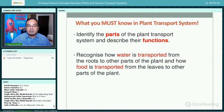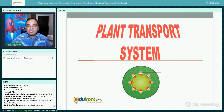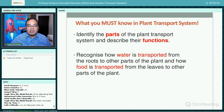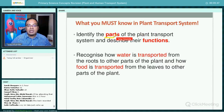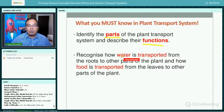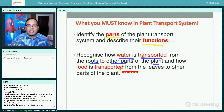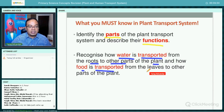For the plant transport system, here is what you need to know. First, you need to identify the parts of the plant transport system and describe their functions. Secondly, you must recognize how water is transported from the roots to the other parts of the plant, and how food is transported from the leaves to the other parts of the plant.